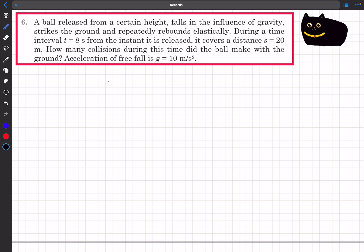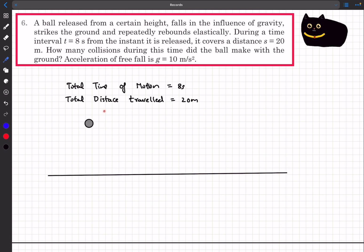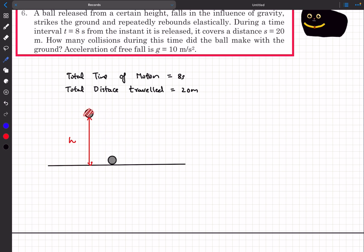Let's write down what is given. The total time of motion is eight seconds, and the total distance traveled is 20 meters. Now let's observe the motion. At time t = 0, the ball is dropped from some height h. It falls down in a time t₀, then comes back up in the same time t₀, because the collisions are elastic. This cycle keeps repeating. Let's define t₀ as the time in which the ball hits the ground.